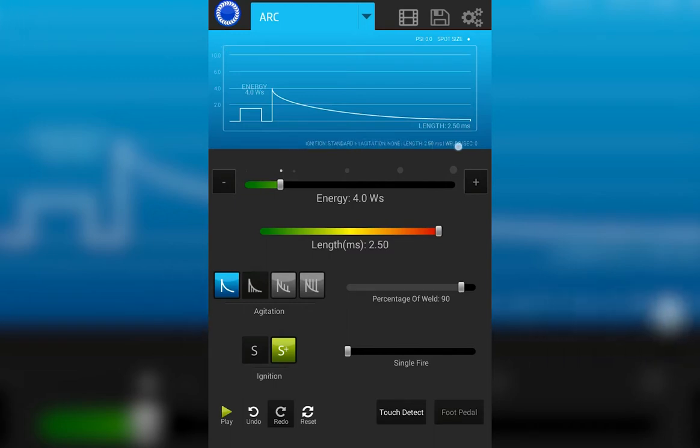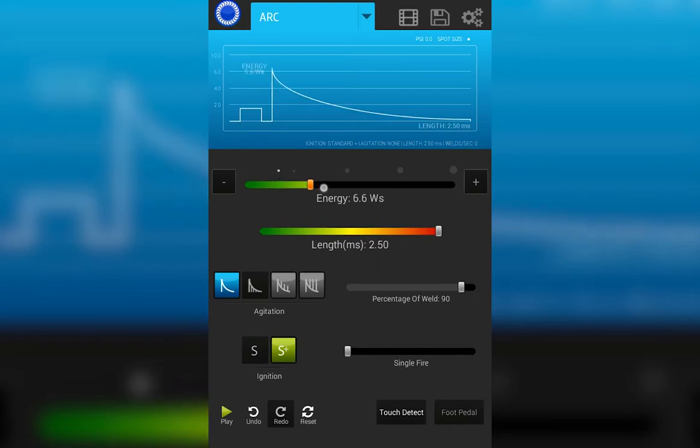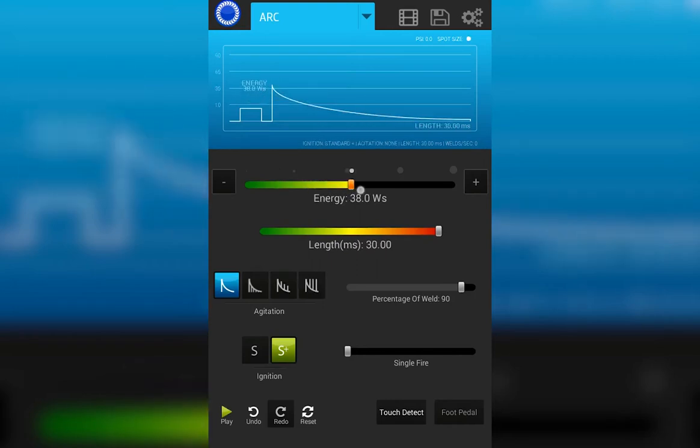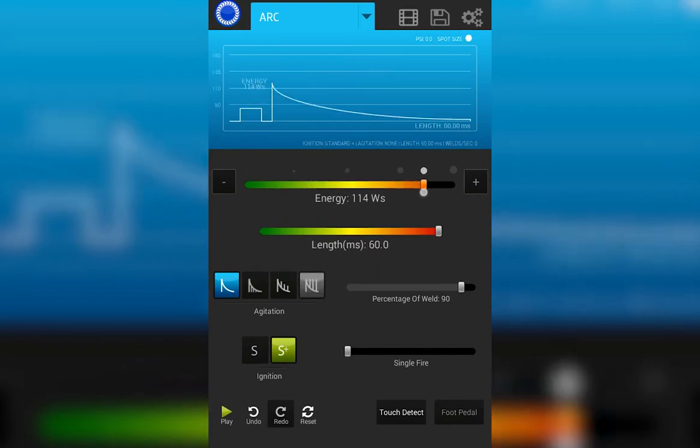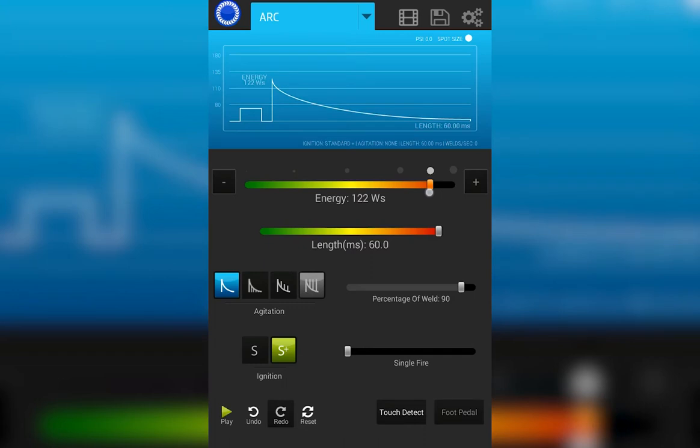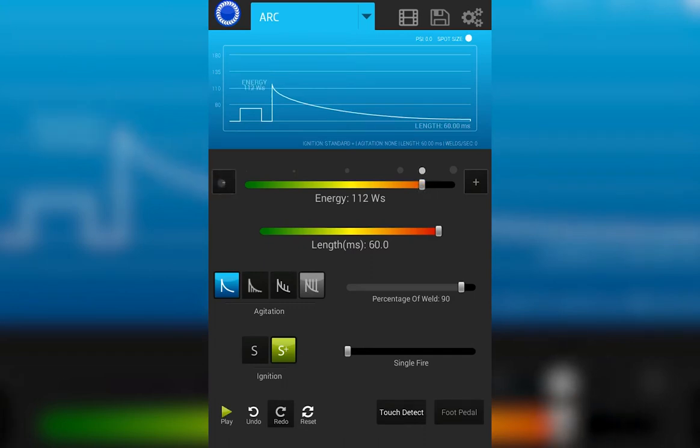Just underneath the weld graph portion of the screen you have the energy bar. This controls the weld energy. You can make adjustments by sliding your finger across the bar or by hitting plus and minus to the sides.